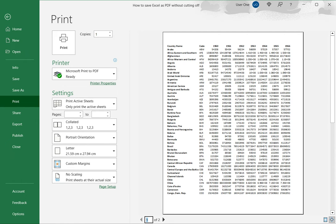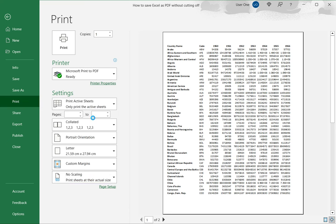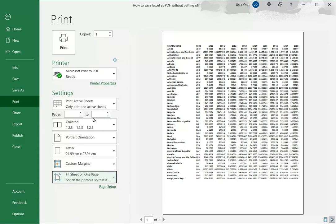So what I will do is here I will go to the scaling option and say fit the sheet on one page. So when that is done, it still looks legible and it is reduced to one page, so the last two columns have been accommodated.